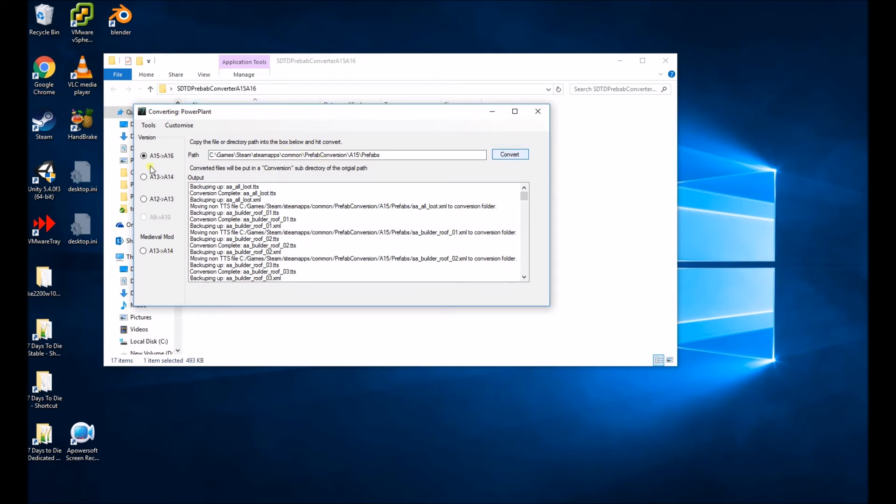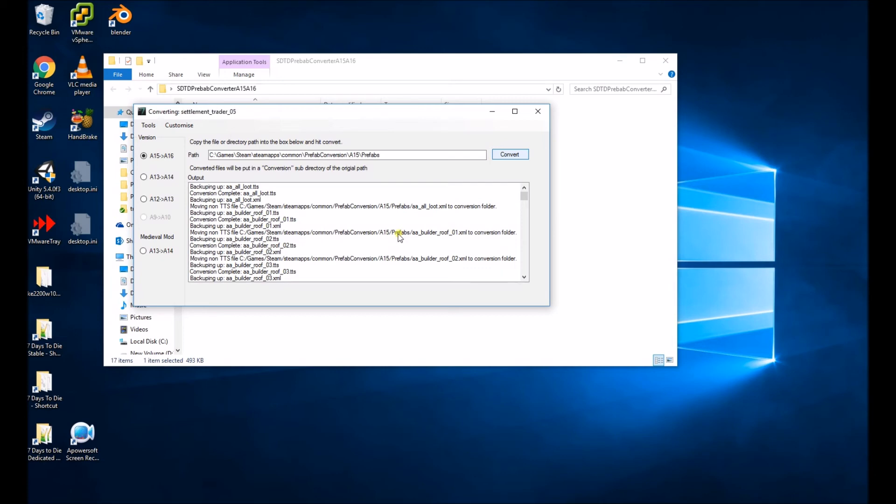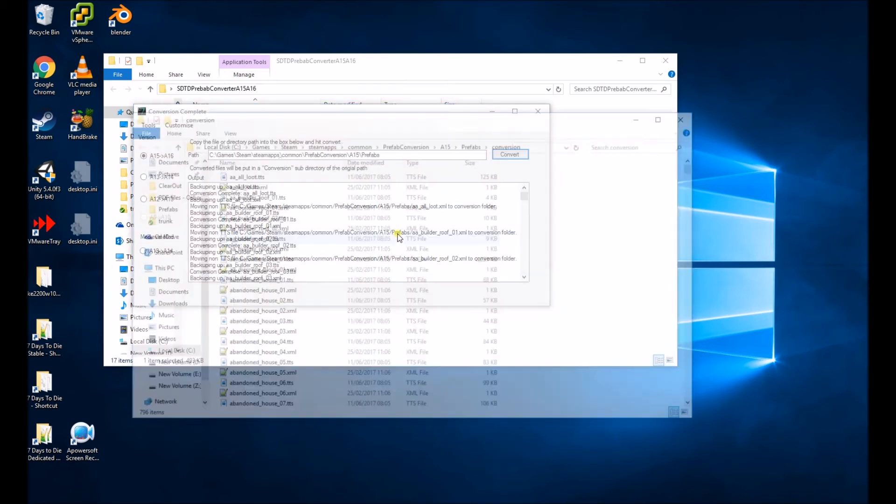Before you convert, you can choose which version you want over on the left-hand side. Obviously we're going for A15 to A16. So this shouldn't be much more... There we go.